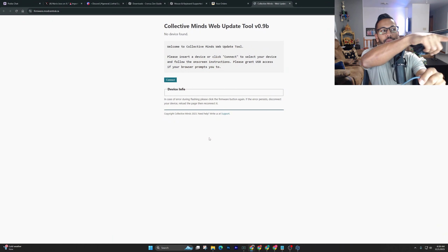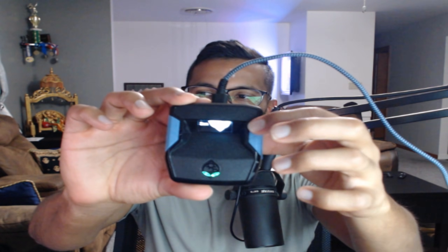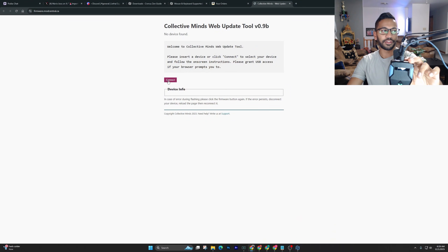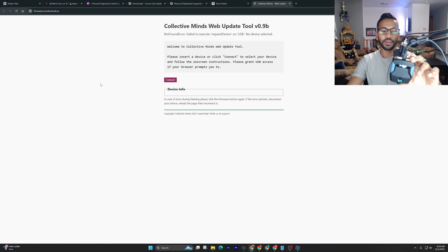When you look at your Cronus Zen, there will be a USB-C port at the top. The other end of the cable is just a normal USB port that goes into your PC. Plug the Zen in at the top. If you go back to the desktop and try to hit Connect right now, it's not going to work.